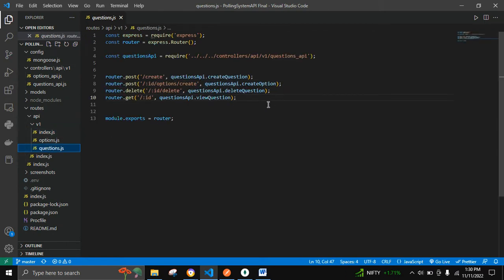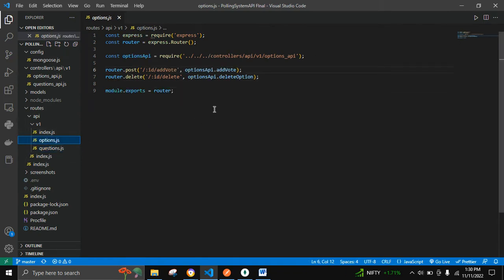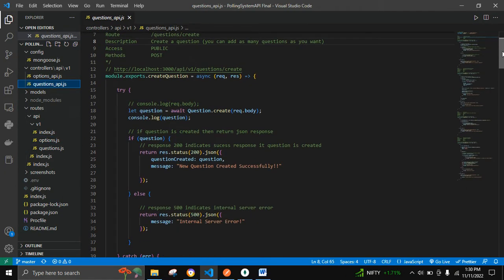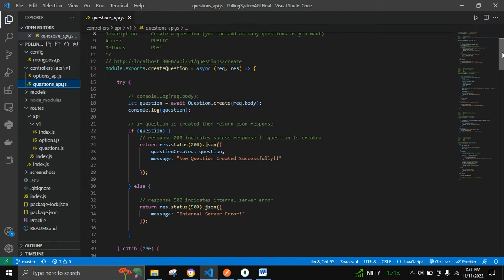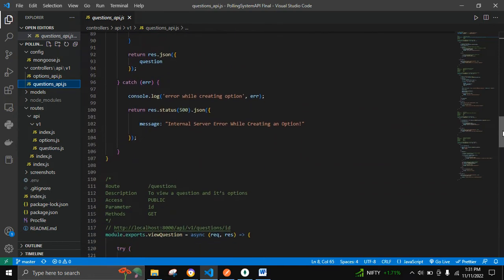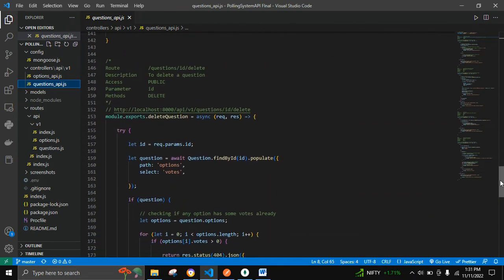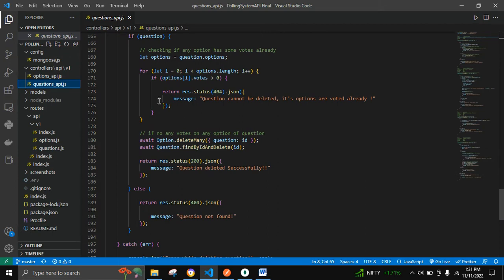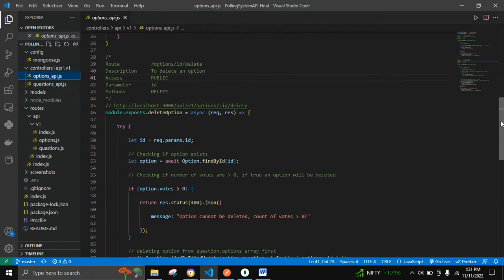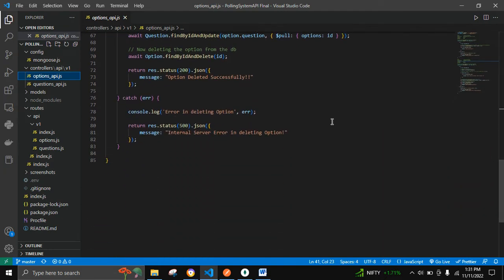This is the questions route, which consists of create question, create option, delete question, and view questions as the routes. In the options routes I have used two routes: add vote and delete option. Let's move on to the controller part — the questions controller handles create questions, create options, view questions, and delete questions. The options controller handles add vote and delete option.